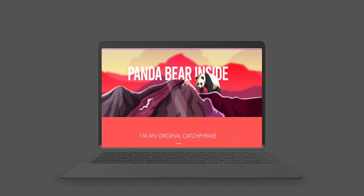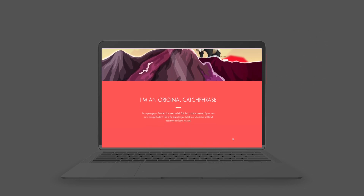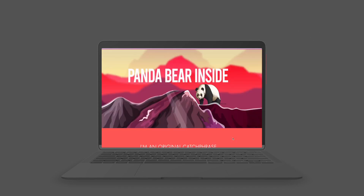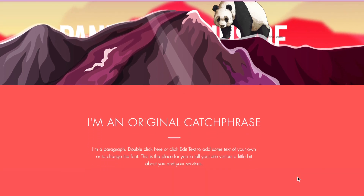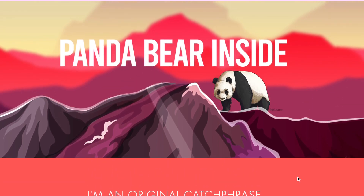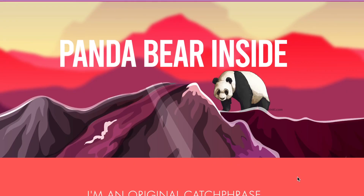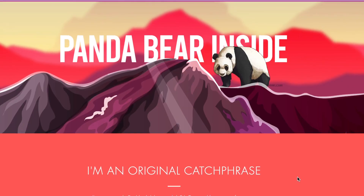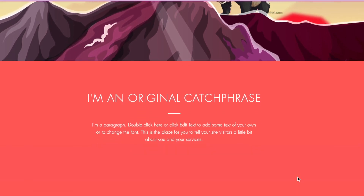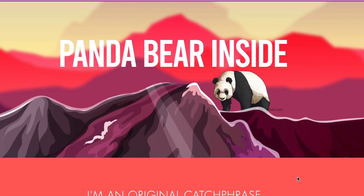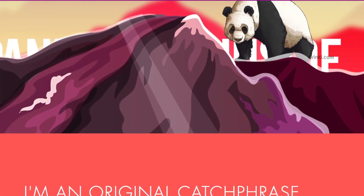Hello, this is Mahesh Ravi and in this video I'm going to show you how to create a parallax website using Wix. A parallax website is something where the background and the foreground of your design element, or maybe an image, moves in two different paces, which creates an illusion of 3D depth in your website. It's a very interesting design style that creates more traction and people who visit your website will find it very attractive.